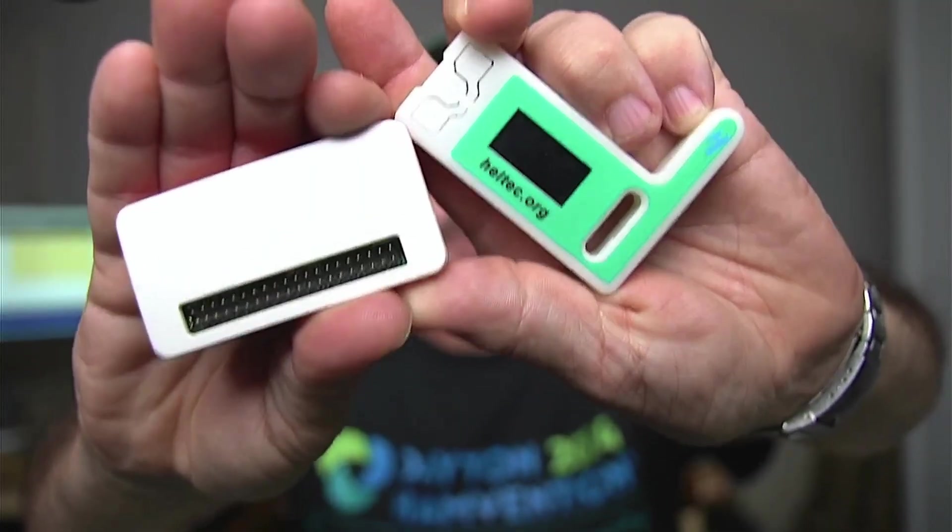Now, one thing I do want to note before we dive into this is this does require the internet to work. So, APRS-tastic is kind of like a web service, if you will.